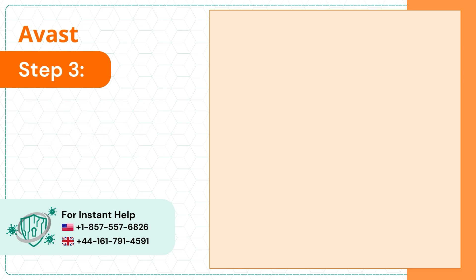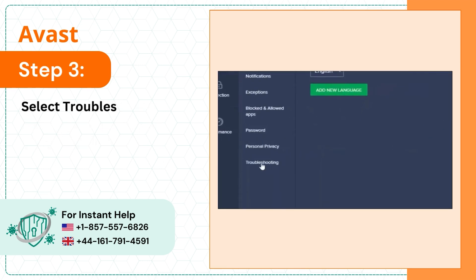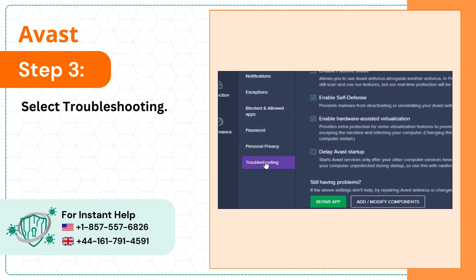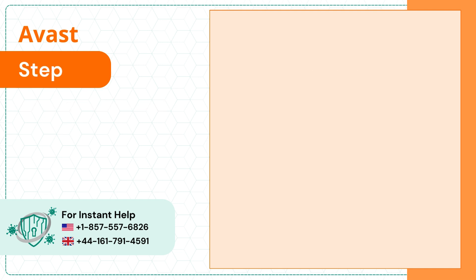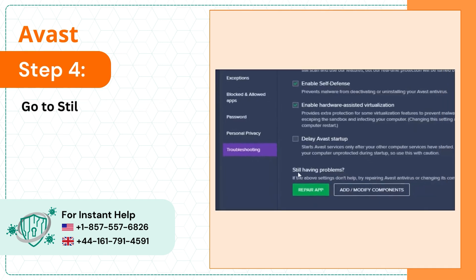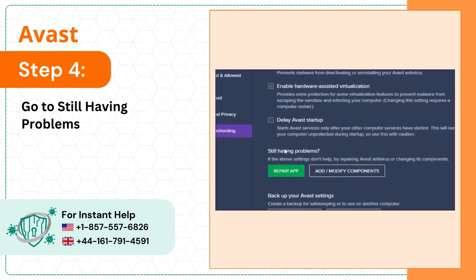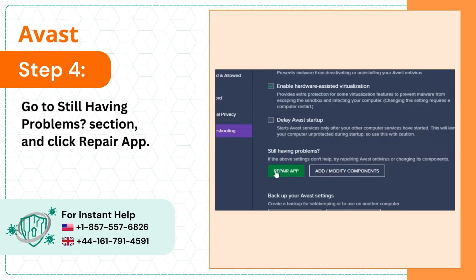Step 3: Select troubleshooting. Step 4: Go to still having problems section and click repair app.